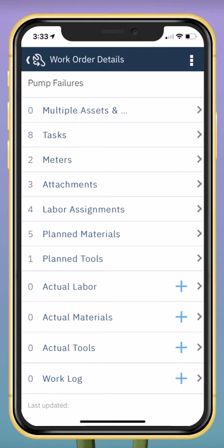I can see details such as plans. I can also enter details about the completion of the work order. I can drill into a section by tapping.